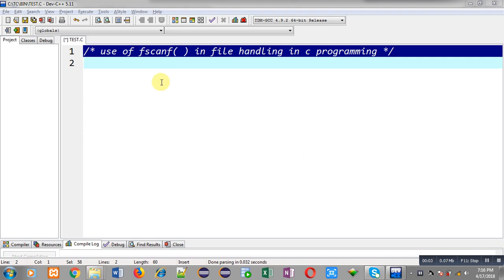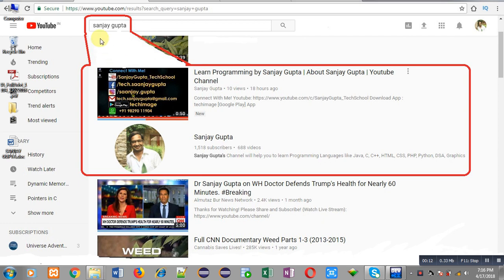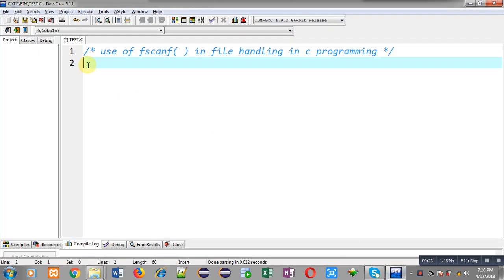Hello friends, I am Sanjay Gupta. In this video I am going to demonstrate how you can use the fscanf function in file handling in C programming. fscanf is a predefined function which can read any kind of value from a file — it can be integer, float, character, or string.